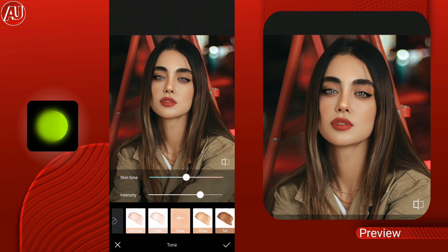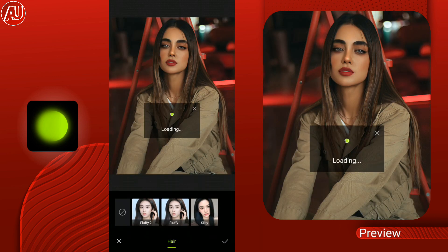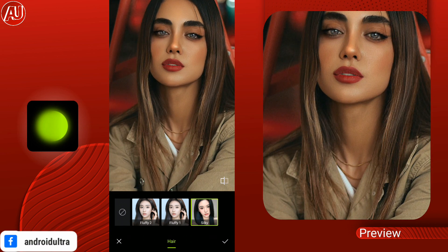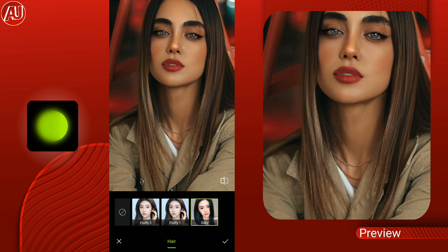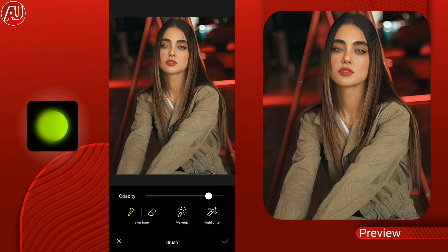Called skin tone — when you click on it we have a lot of skin tones available, right now five skin tones. This is one of the most unique features and I like it. We have options like silky, fluffy one and fluffy two. I selected silky and this will take some time depending on your internet connection. The effect works very well and still looks natural due to AI optimization.